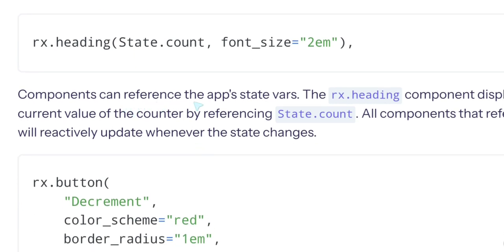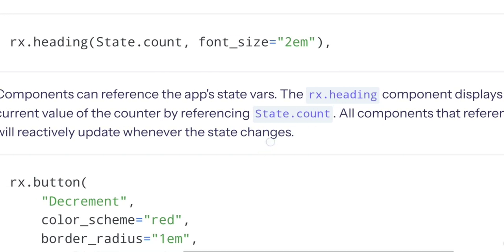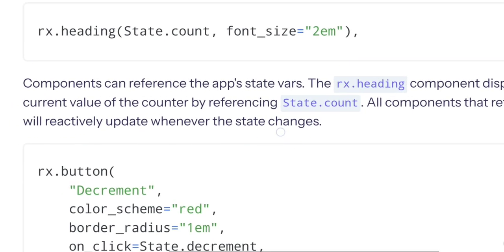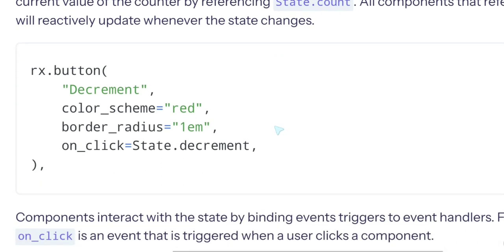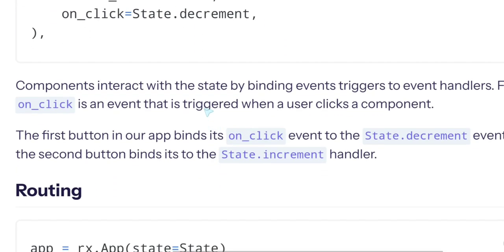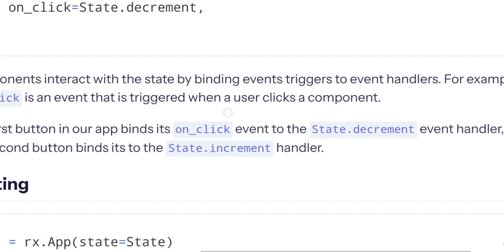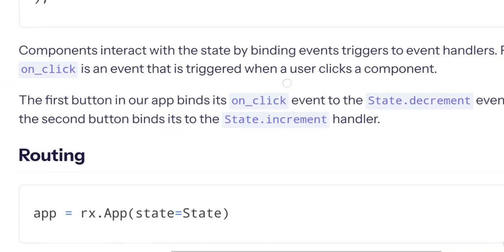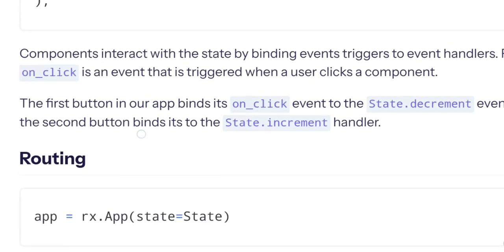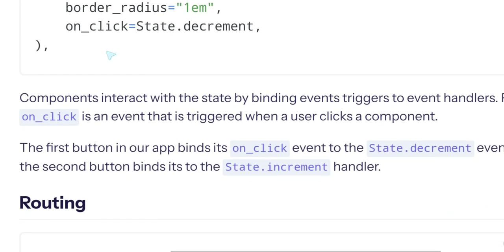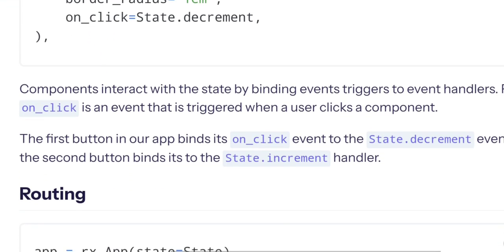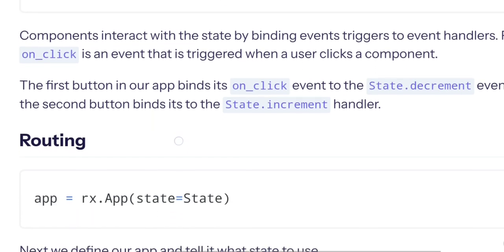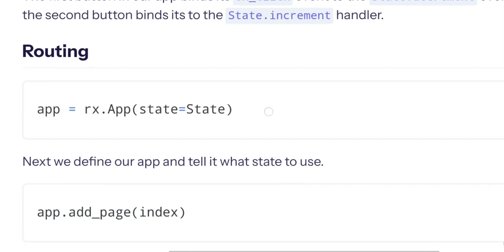Components can reference app state vars. The rx.heading component displays the current value of the counter by referencing state.count. All components that reference will actively be updated. Components interact with the state by binding event triggers. On_click State.decrement for event handlers. For example, the on_click is an event that is triggered when the user clicks a component. The first button binds the on_click event to decrement. Routing.